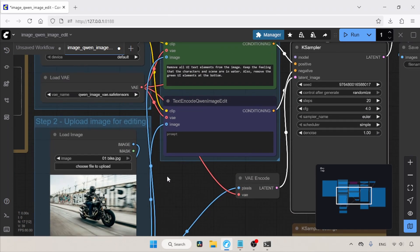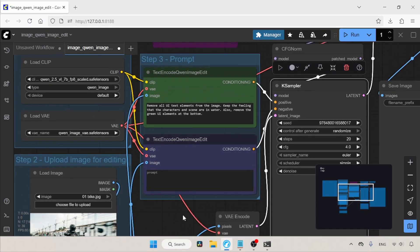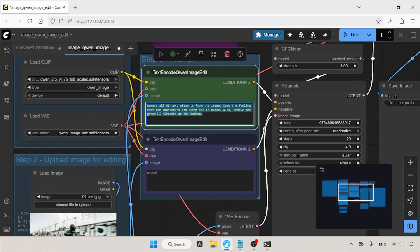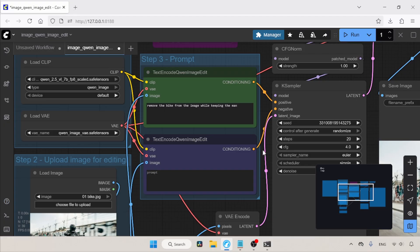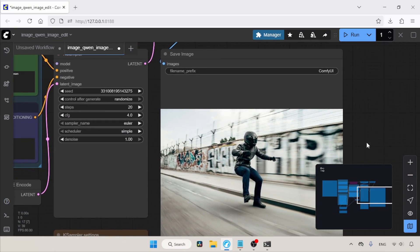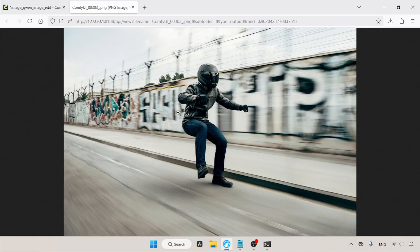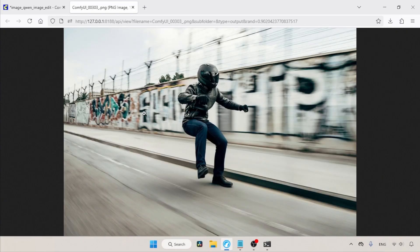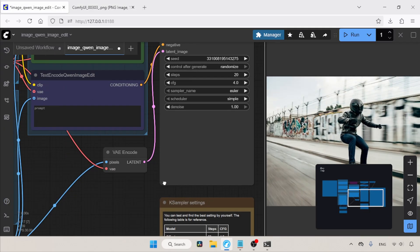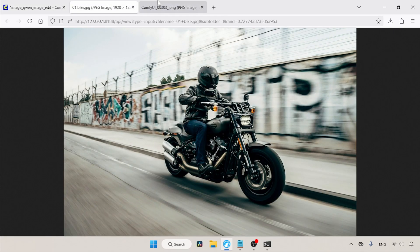Here's the first demo: I'm going to remove the bike while keeping only the person. In the positive prompt, I'll type: remove the bike from the image while keeping the man. Let's run the workflow. The generation is finished — the bike is removed while keeping the man in the photo. There are some minor issues, but overall it's a nice result. Comparing with the original image, we can see the differences.